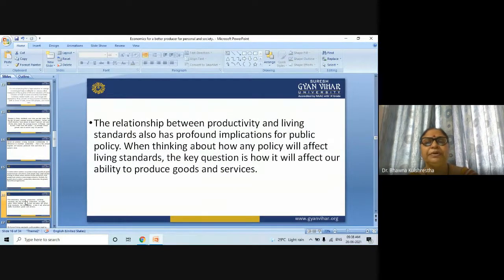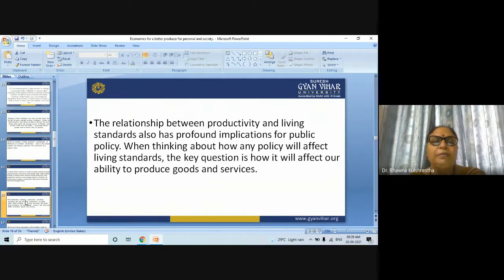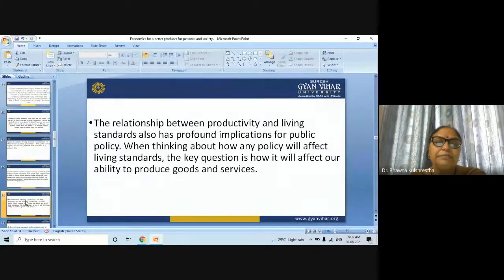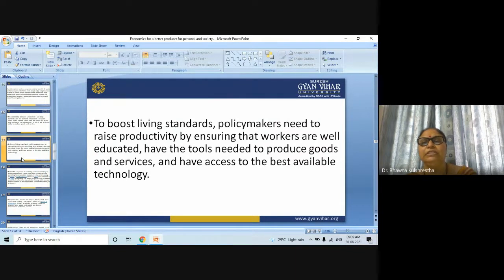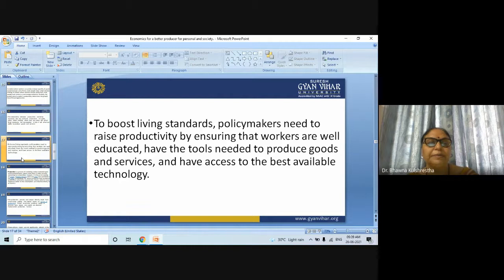In nations where workers can produce a large quantity of goods and services per unit of time, most people enjoy a high standard of living. In nations where workers are less productive, most people must endure more hardship. The growth rate of a nation's productivity determines the growth rate of its average income. The relationship between productivity and living standards also has profound implications for public policy. The key question is how policy will affect our ability to produce goods and services. Policy makers need to rise productivity by ensuring workers are well educated, have the tools needed to produce goods and services, and have access to the best available technology.